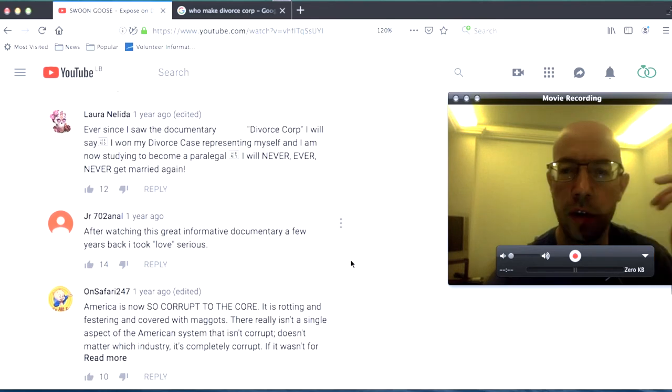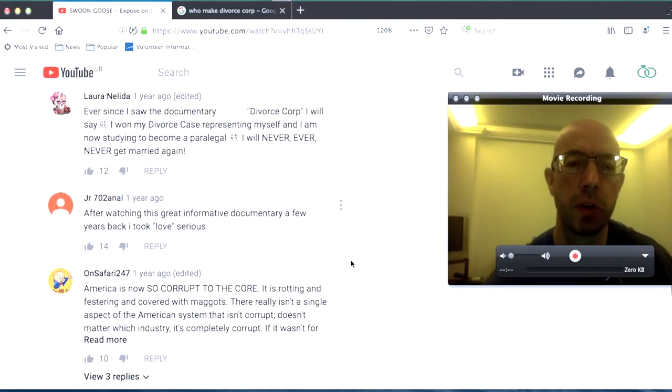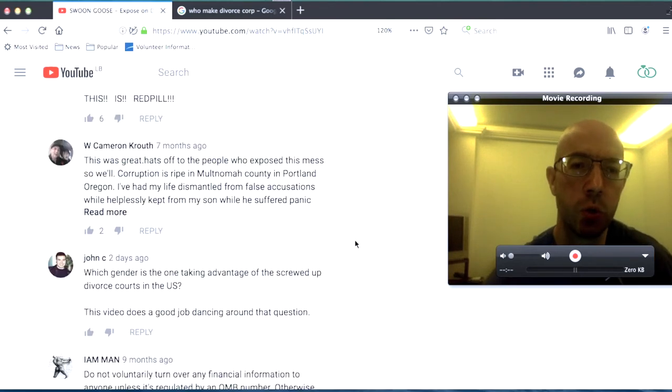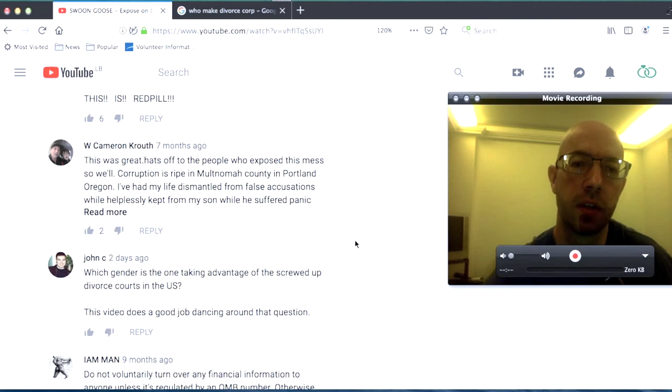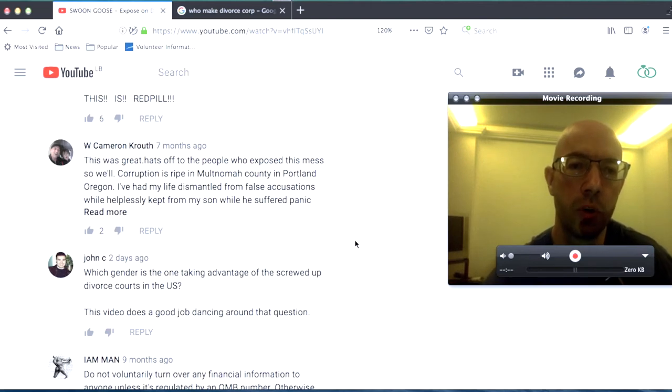I mean, you never know who these people actually are. This is great. Hats off to the people who exposed this mess so well. Corruption is ripe in Multnomah County. Oh yeah, it's in Oregon. In Portland, Oregon.